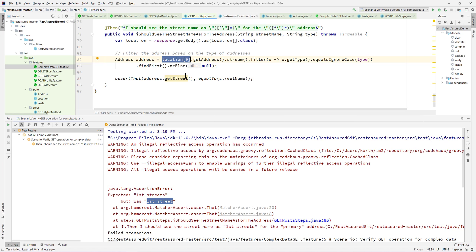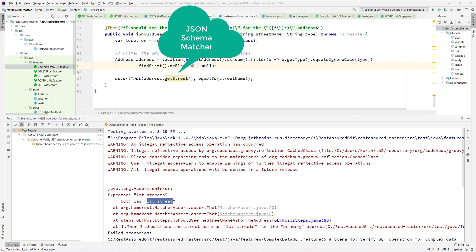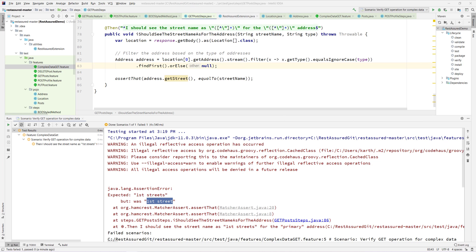This is how we can work with a complex structure using the POJO classes. In our next video, I'll show you another trick for validating the JSON schema using the JSON schema matchers available within Rest Assured. From there, we can start developing the actual framework. Thank you very much for watching this video and have a great day.